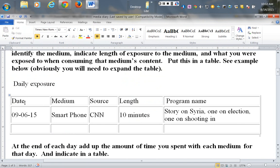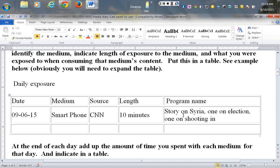That is similar to this table right here, so you have your five rows. Let's say on the sixth of September you use your smartphone to connect with CNN and you spent ten minutes with it. You learned about something that was going on in Syria, you learned about a story about an election, and then you learned about something where there was a shooting somewhere.